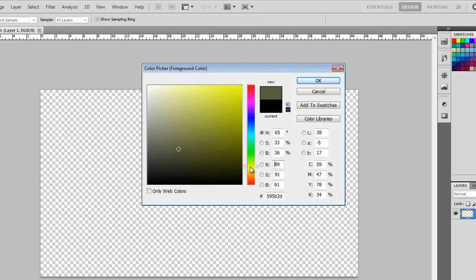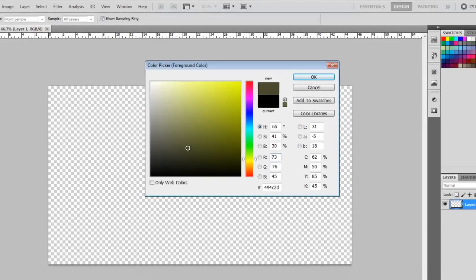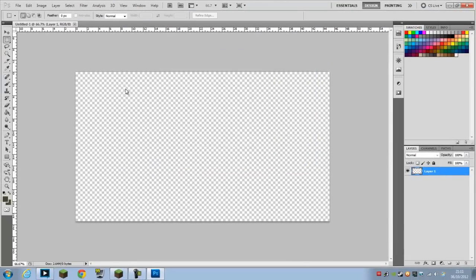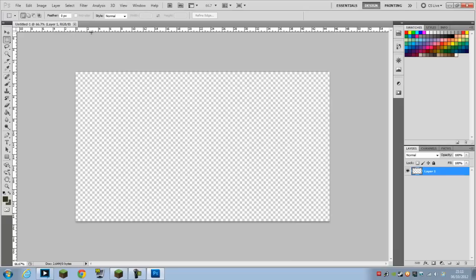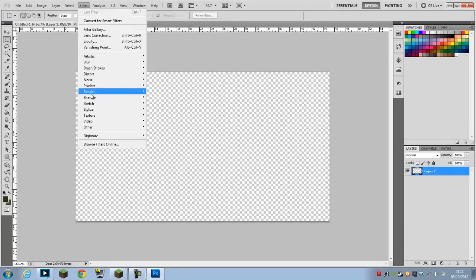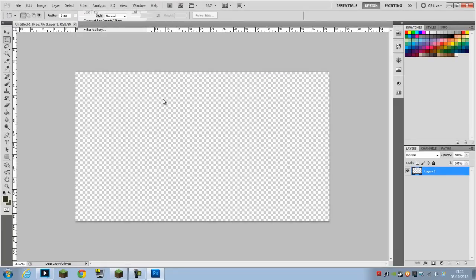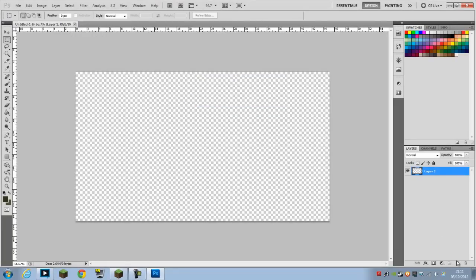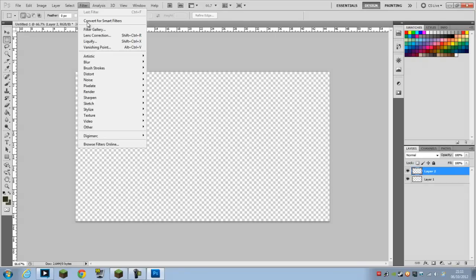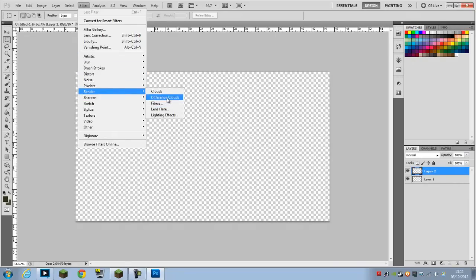There we go, we have two different colors. It needs to be a bit darker, that's brown. So now we can go to Filter, Render, Difference Clouds. I need to make it on this layer.